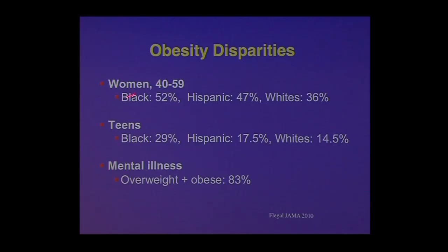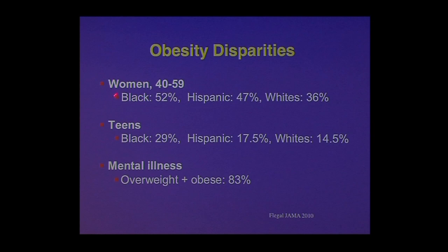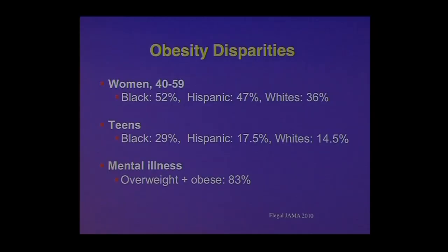There are tremendous health disparities in obesity. Looking at middle-aged women, there's a much higher prevalence of obesity in Blacks and Latinos compared to whites, and the same in teenagers. One of the hidden epidemics of obesity is in the mentally ill, where the prevalence, instead of being 65%, is 83%. Some of that is due to socioeconomic factors, housing, and food insecurity, but some is also related to the medications we use to treat severe mental illness, which are associated with weight gain.